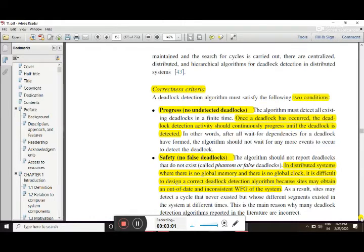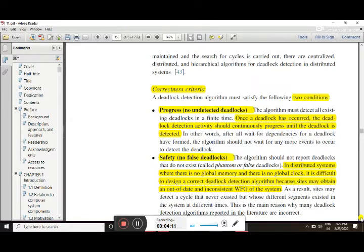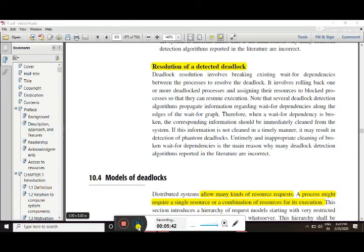The second condition is safety. In a distributed system, there is no global memory and no global clock. The deadlock detection algorithm must correctly detect the deadlock. If we identify the deadlock, we can confirm it is a real deadlock, not a false one.